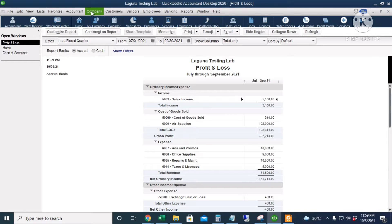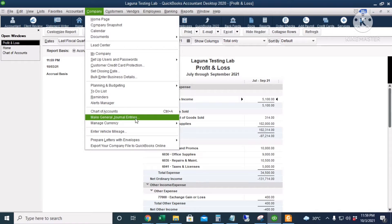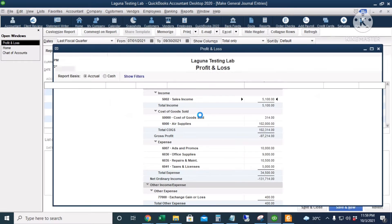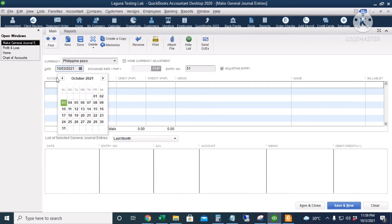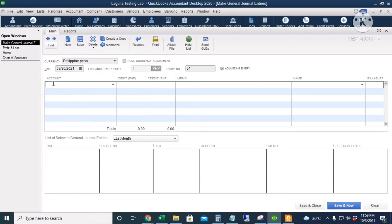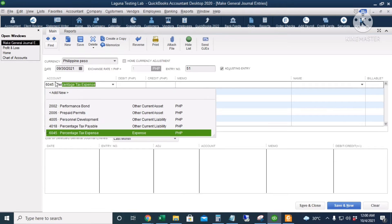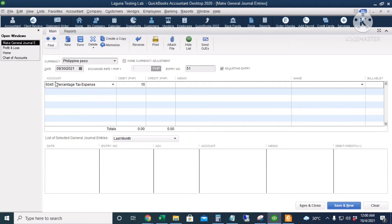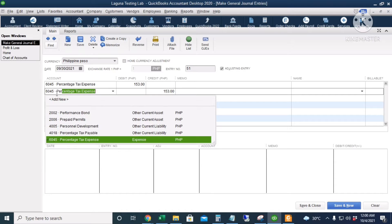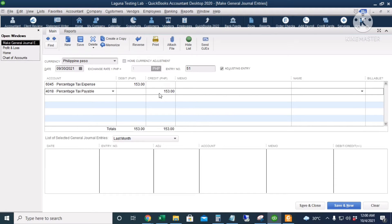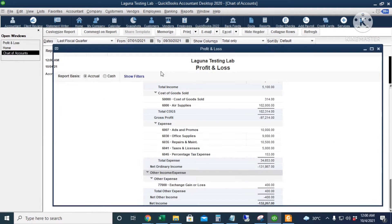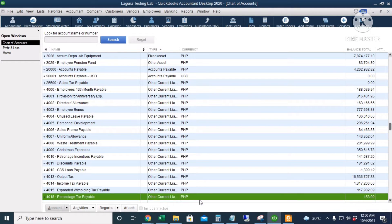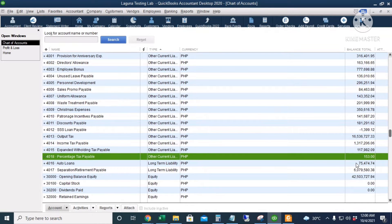Then go to Company, make General Journal Entries, and create the journal entry. The date is September 30th. The debit is percentage tax expense of 153 pesos, and the credit is percentage tax payable of 153 pesos. Click Save and Close. Go to the chart of accounts and you can see your percentage tax payable of 153 pesos. So that's very easy to do the percentage tax in QuickBooks.